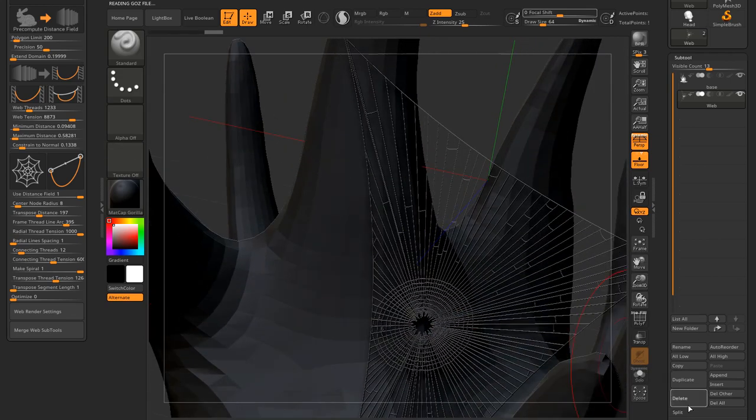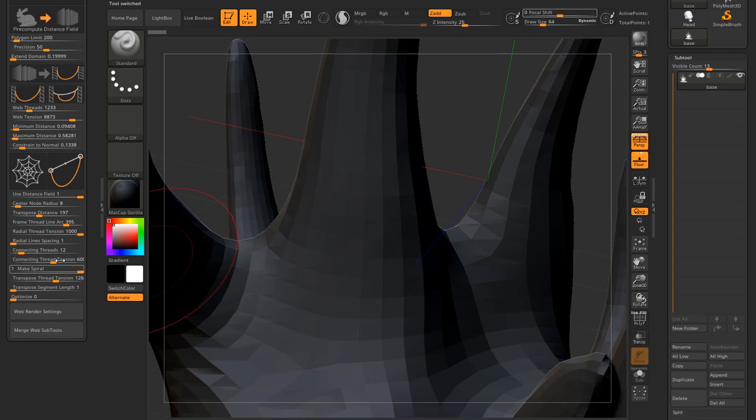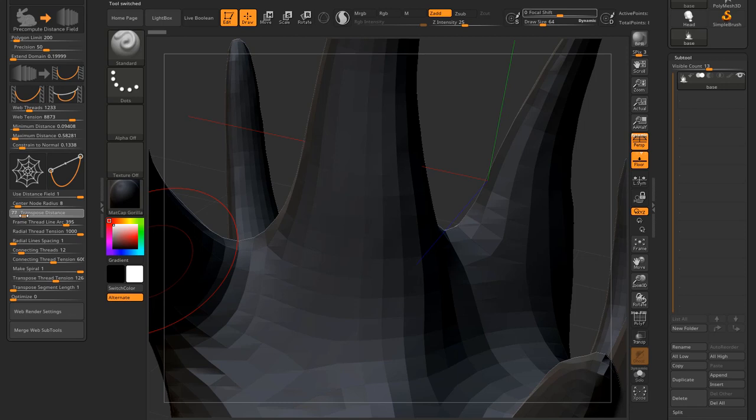Outer rim. And you won't be surprised. If I increase the spacing, I will get less radial threads.